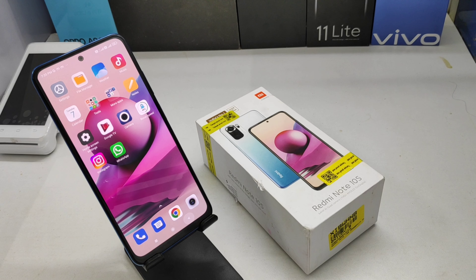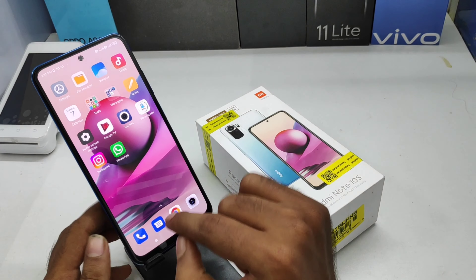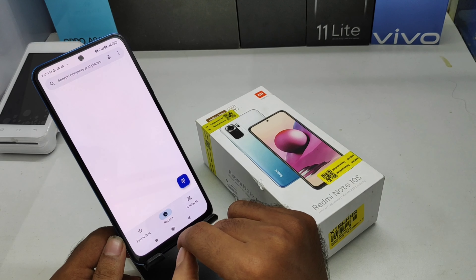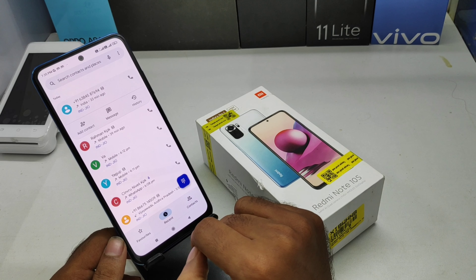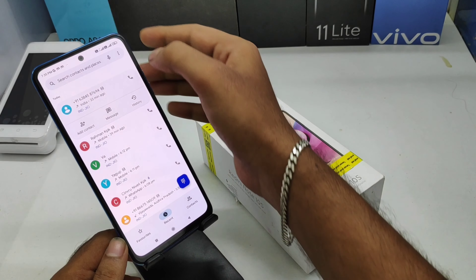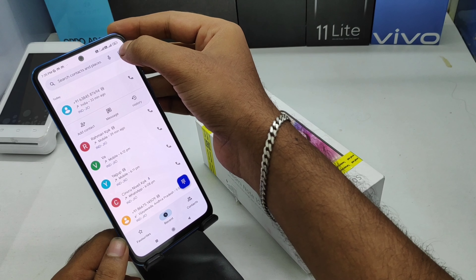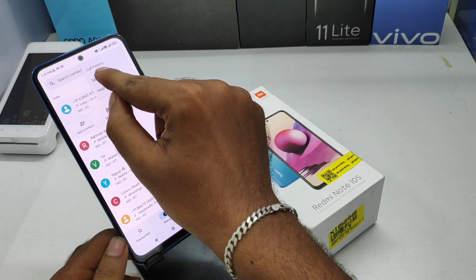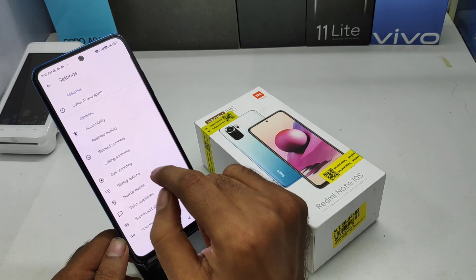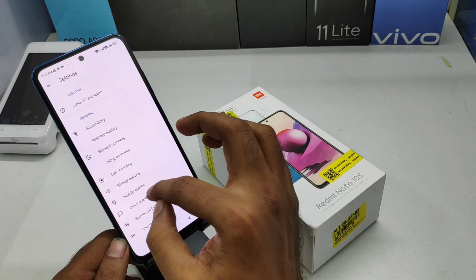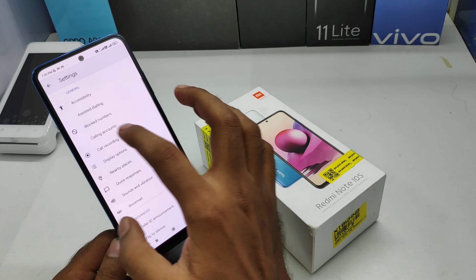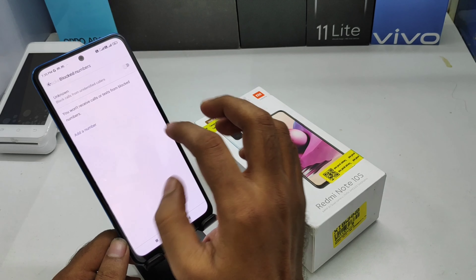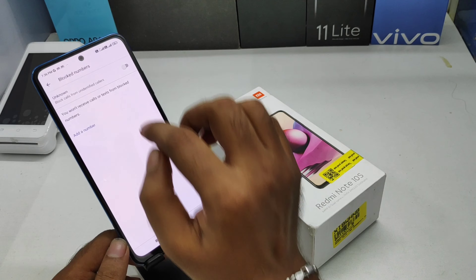First of all, open the Phone Dialer on this mobile. After that, click the 3-dot button and then click the Settings option. You can see a Block Number option — click on that.